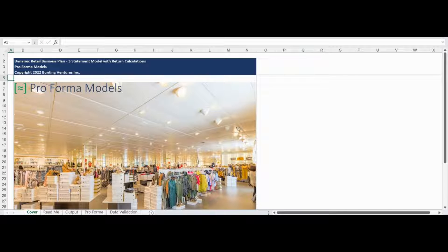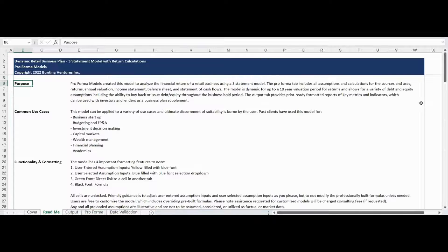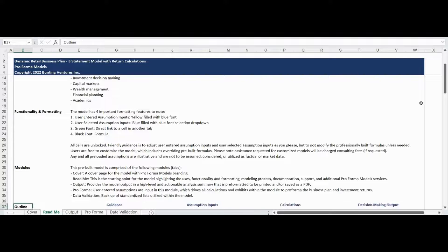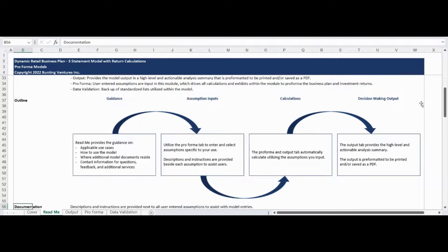Hello and welcome to the Proforma Models Dynamic Retail Business Plan 3 Statement Model with Levered and Unlevered Return Calculations. The README tab states the model purpose, highlights common use cases, and provides an overview of functionality, formatting, and all of the unique modules within the model. This tab also provides additional documentation, contact information, and a summary of additional products and services available from Proforma Models to support your analysis needs.